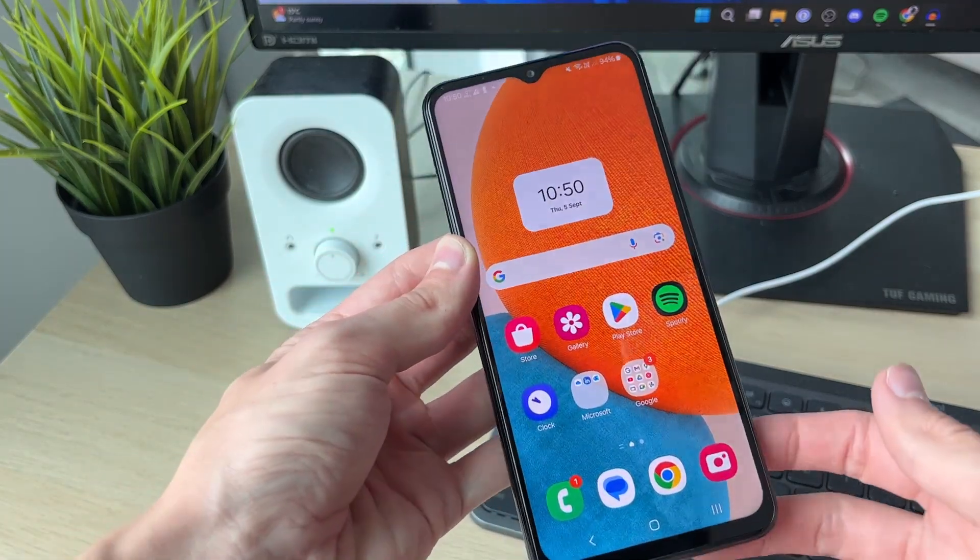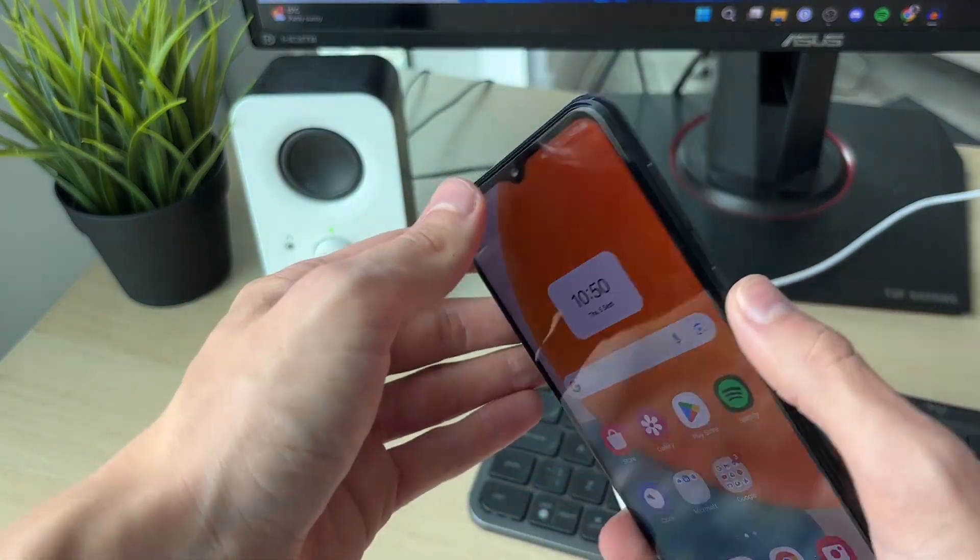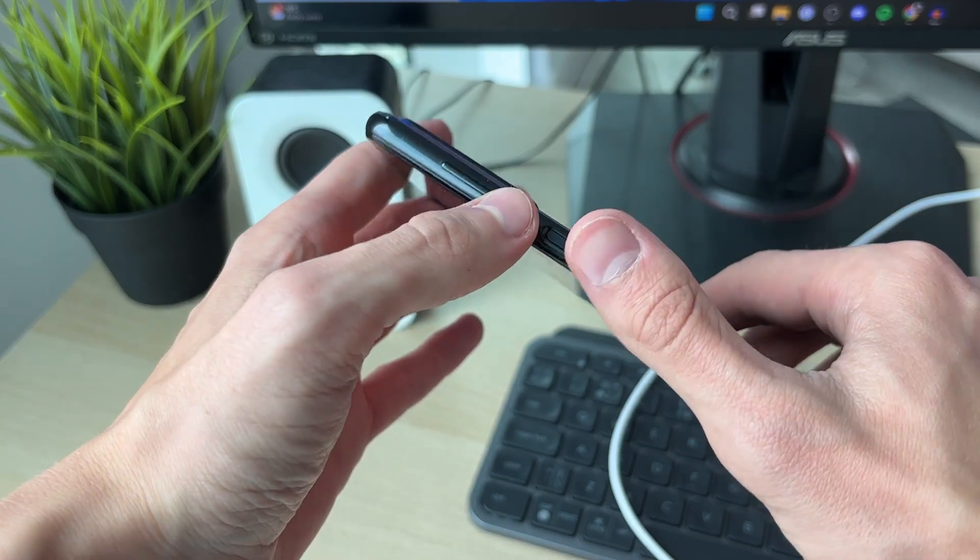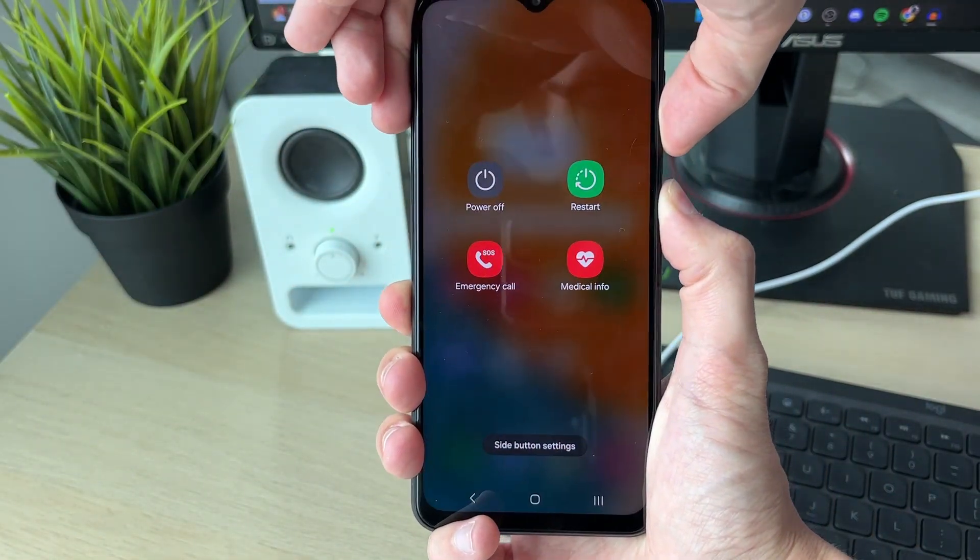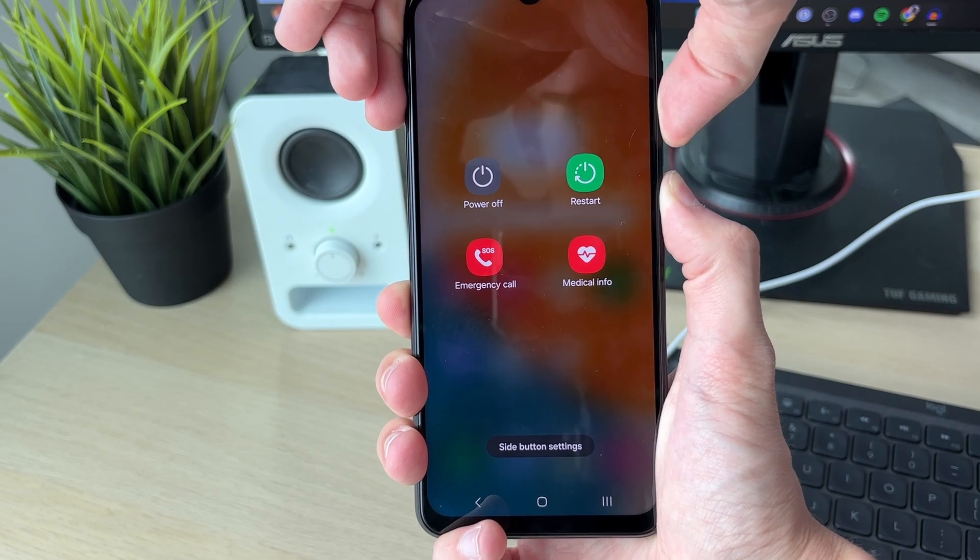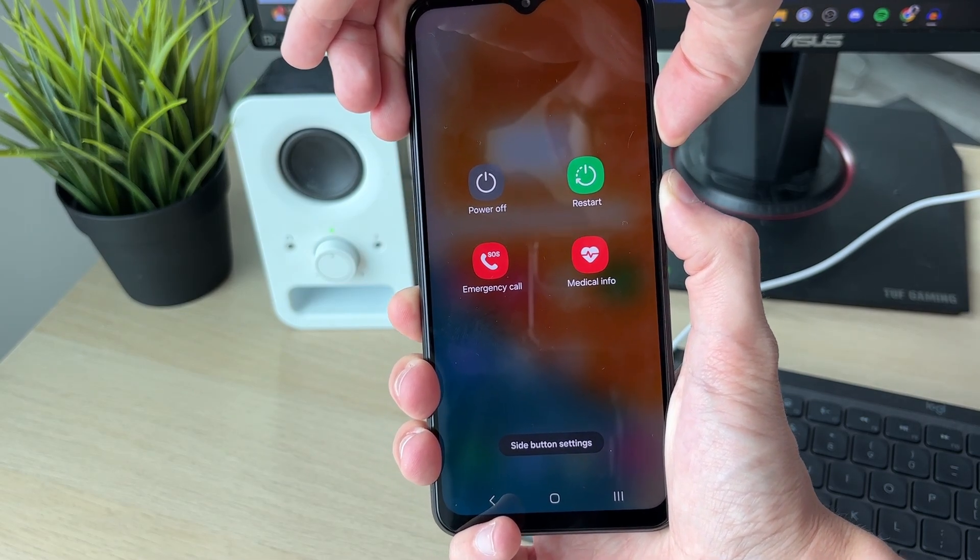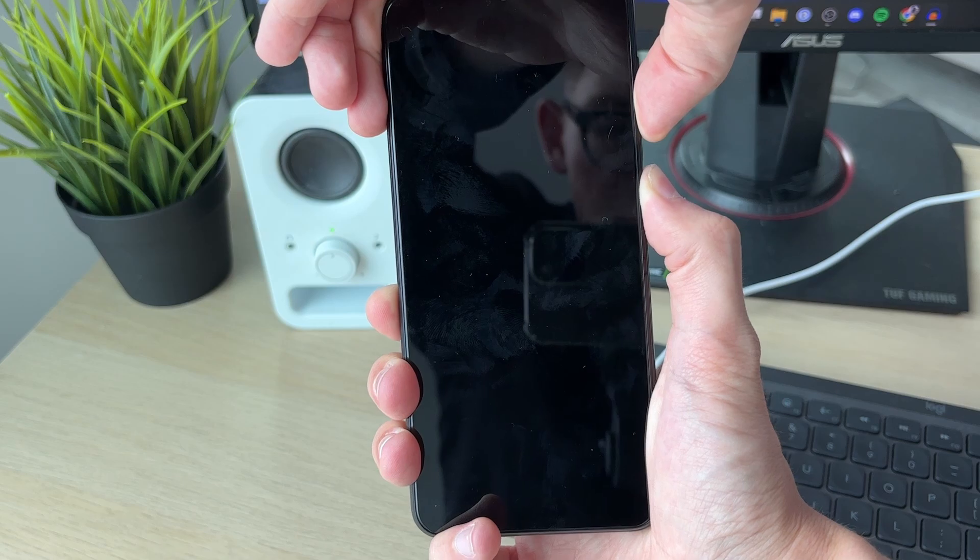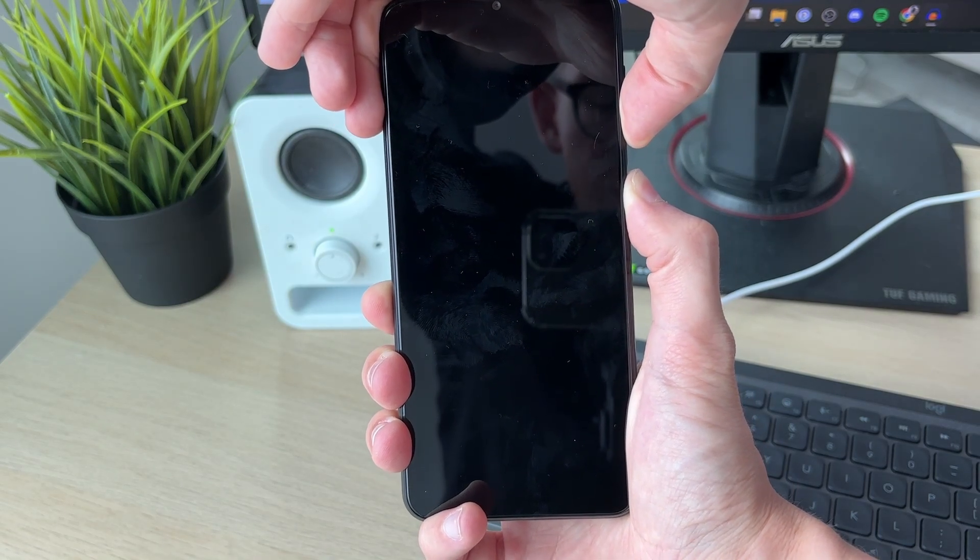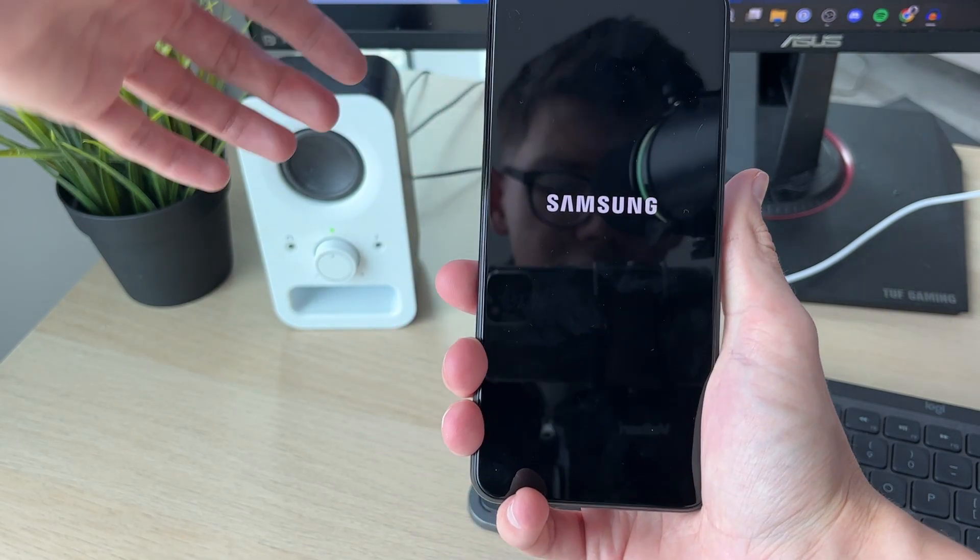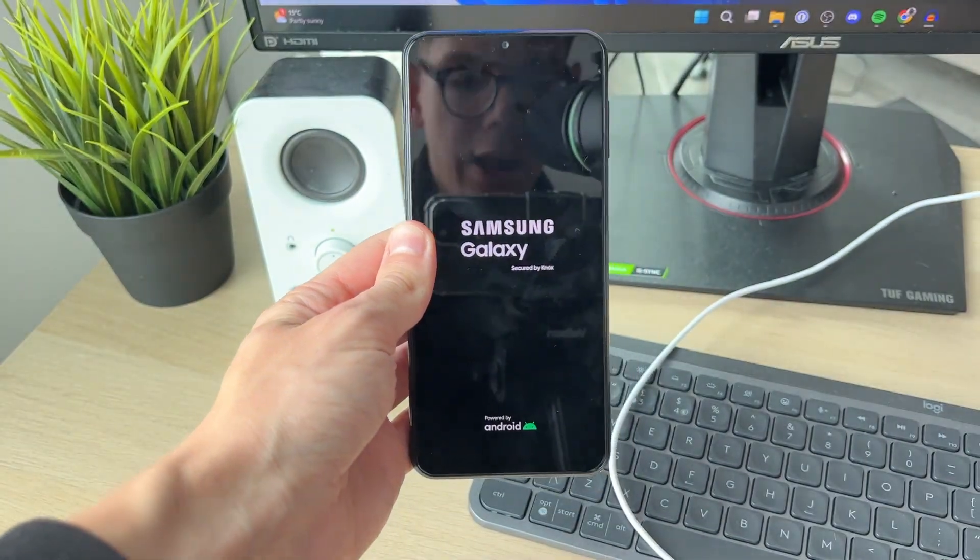So if you want to do a forced restart, all you need to do is hold down the power button and the volume button together like so. Keep holding them together. If your phone screen is frozen or black, you won't see changes in the screen. Just keep holding them together and you can release it once you see the Samsung logo, just like this, and you can release and it will start again.